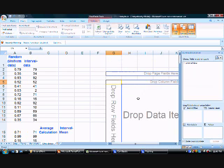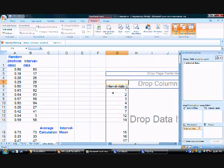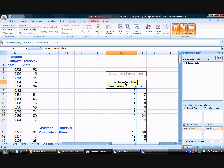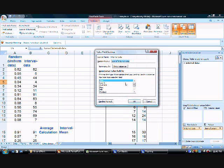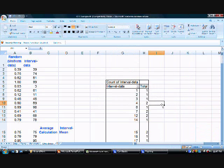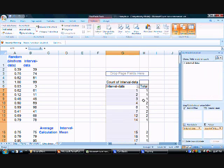We're taking the interval data, which is essentially because we converted the number to 0 to 100. Then we're going to take the count. We'll change the sum to count since we're going to see how many times we got one, how many times we got two, how many times we got three. Let's now plot it.